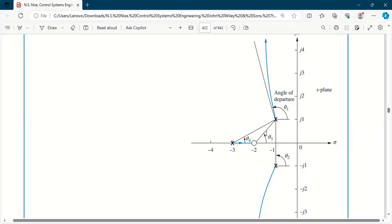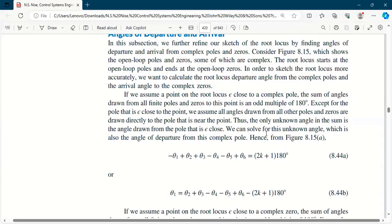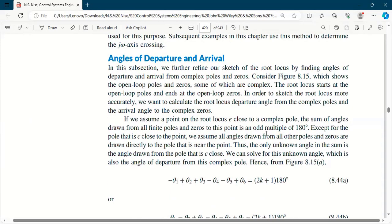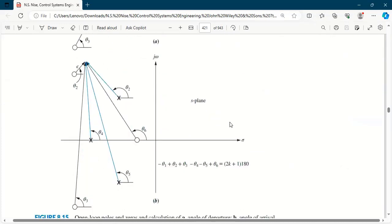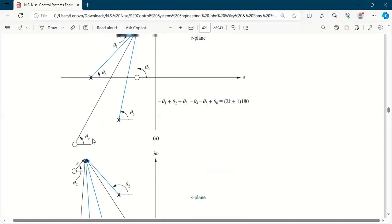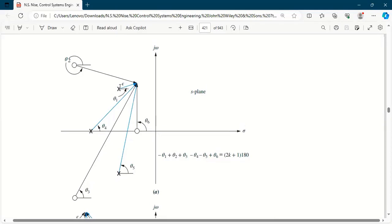For the calculation of this angle, the paragraph written here is very important. I recommend you all must read this paragraph. It says that if we want to find out the root locus angle from this point — from any point — we assume a point near theta 1, near that cross, and that point is at distance epsilon, which is a very small number.